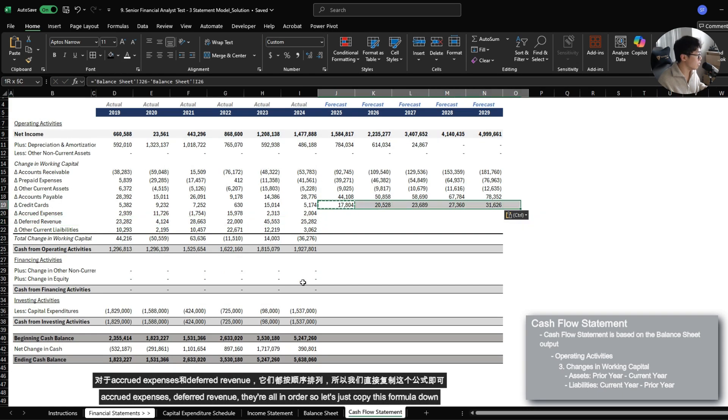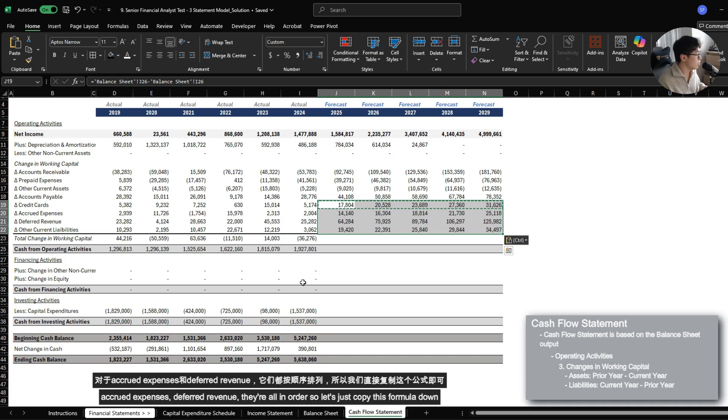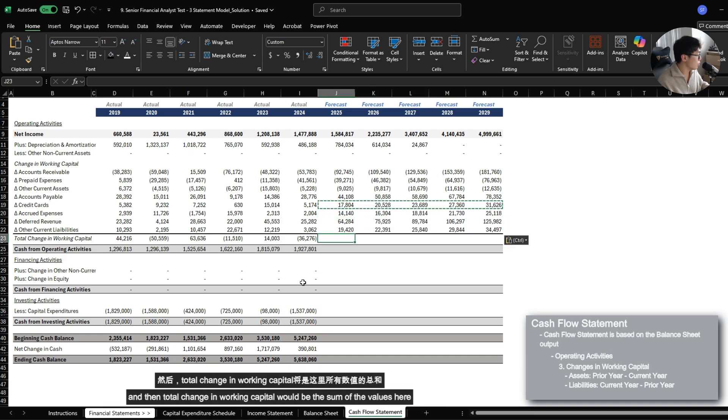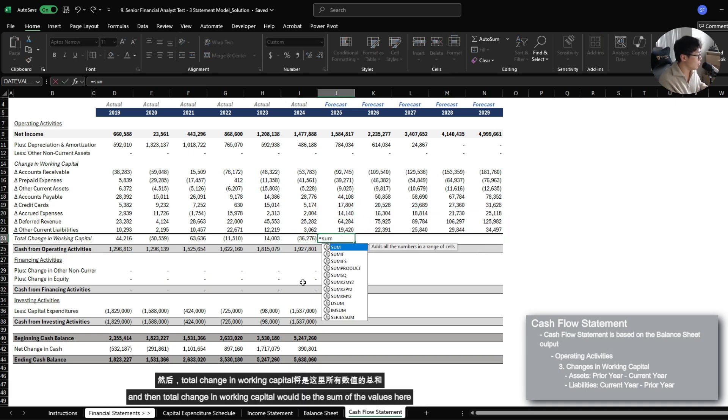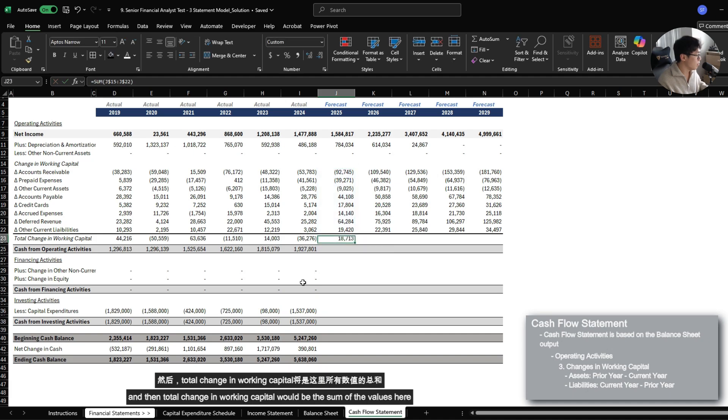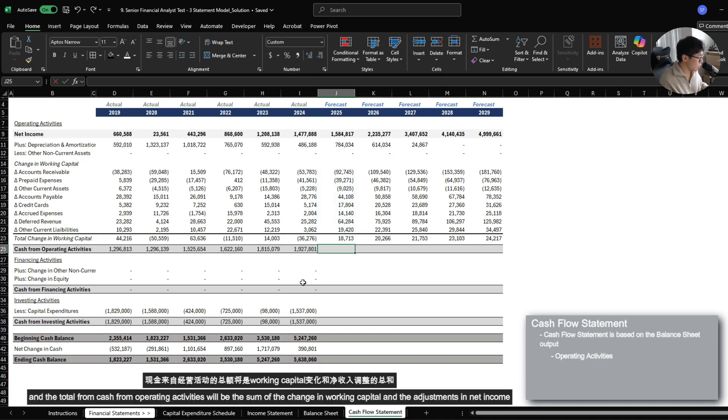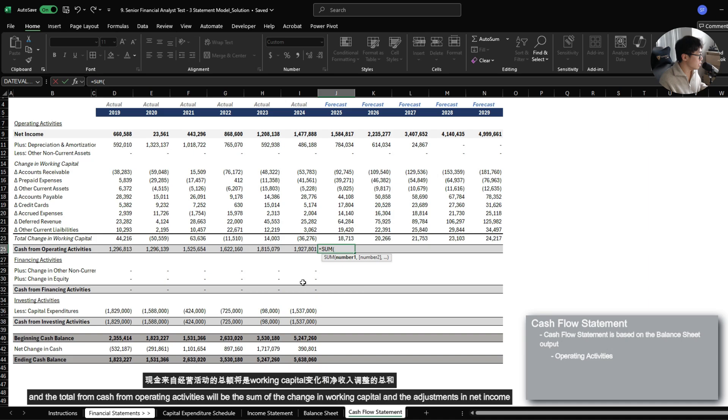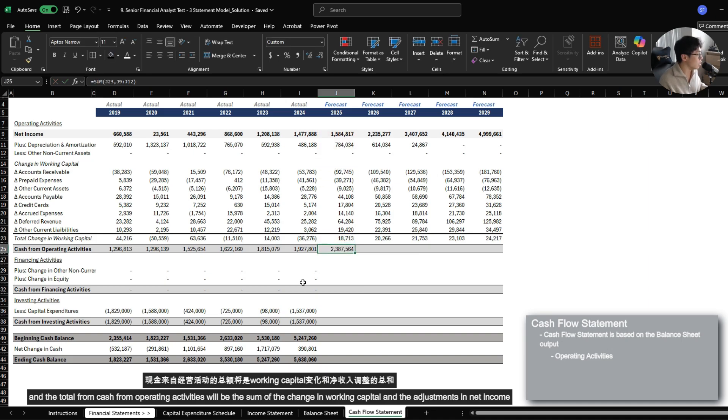So let's just copy this formula down. And then total change in working capital would be the sum of the values here. And then the total from cash from operating activities is going to be the sum in the change in working capital and the adjustments to net income.